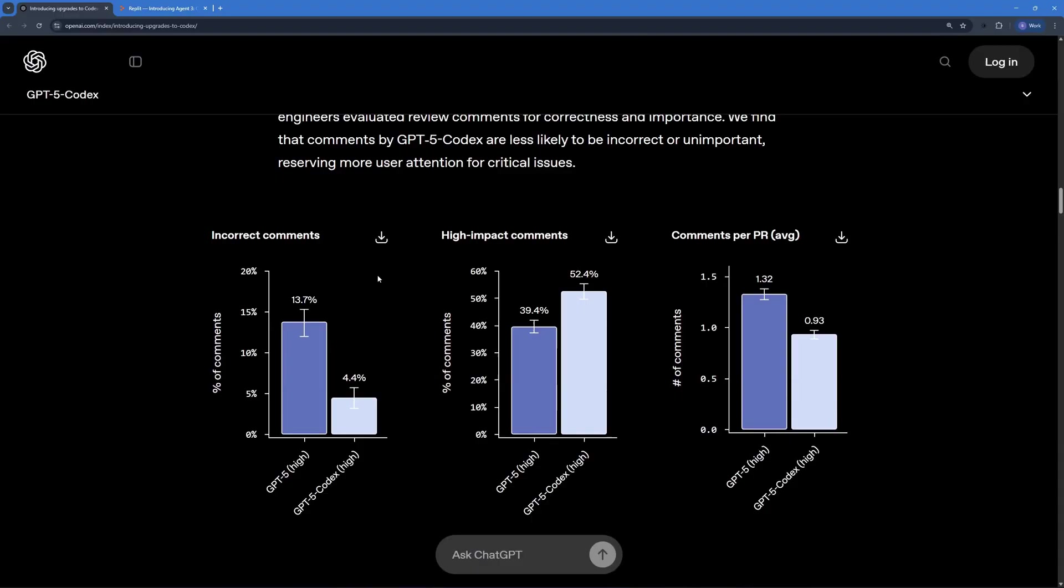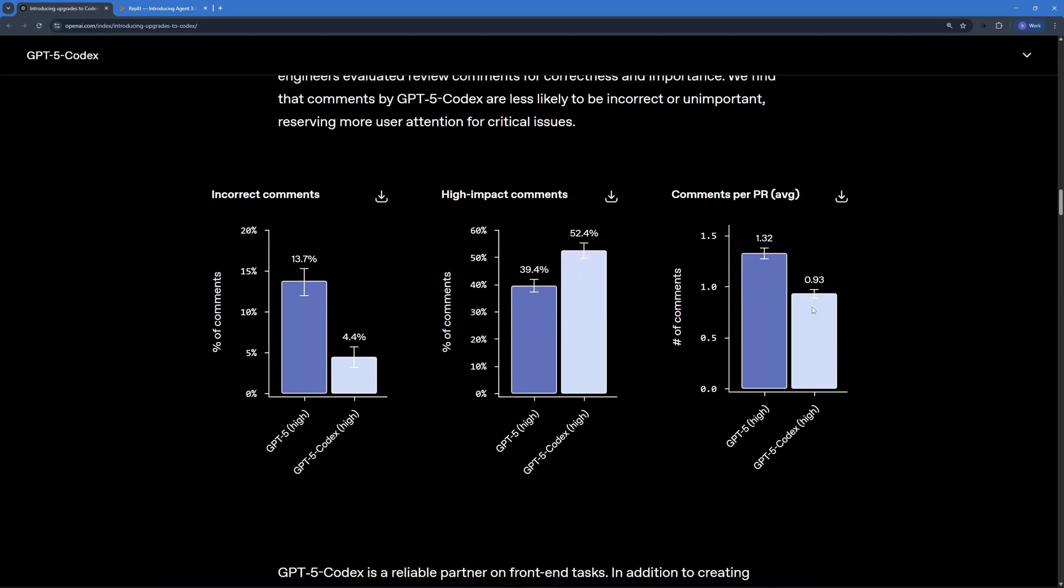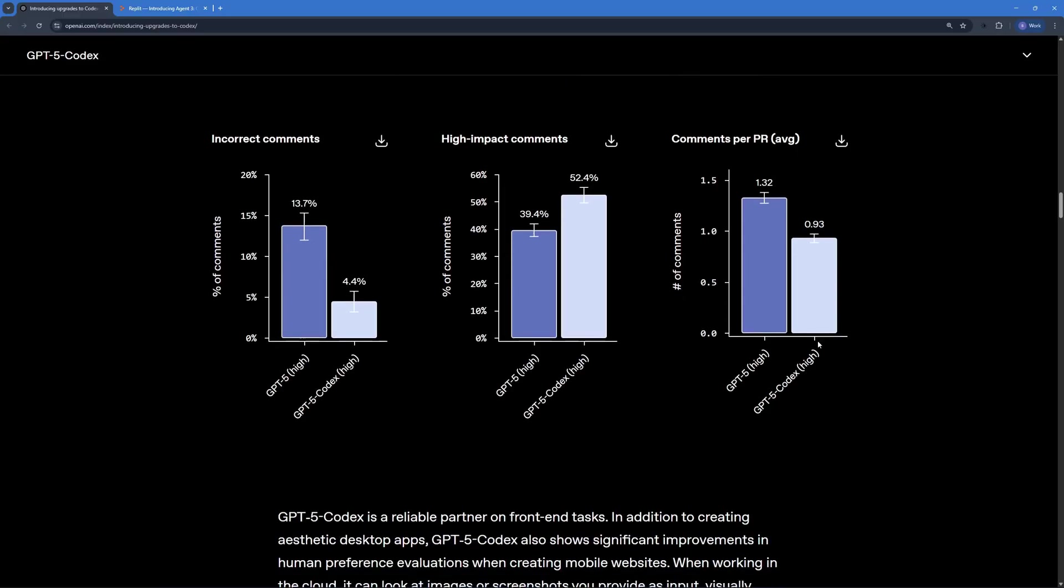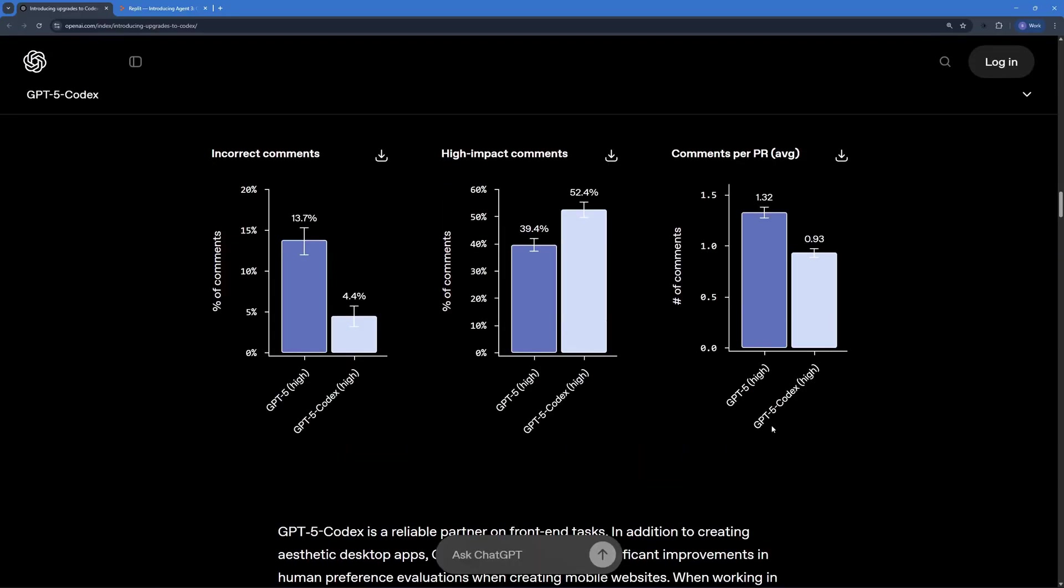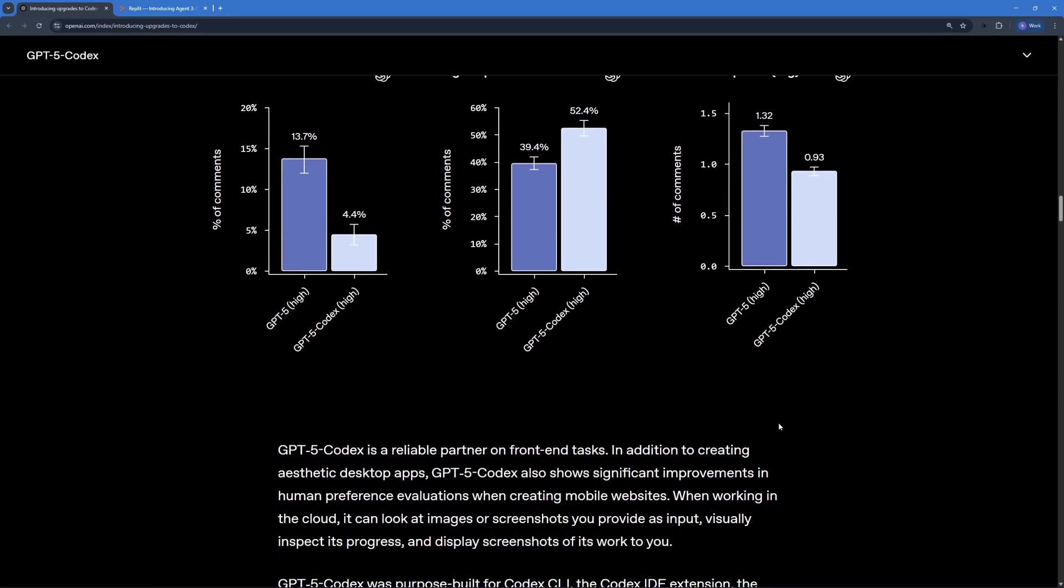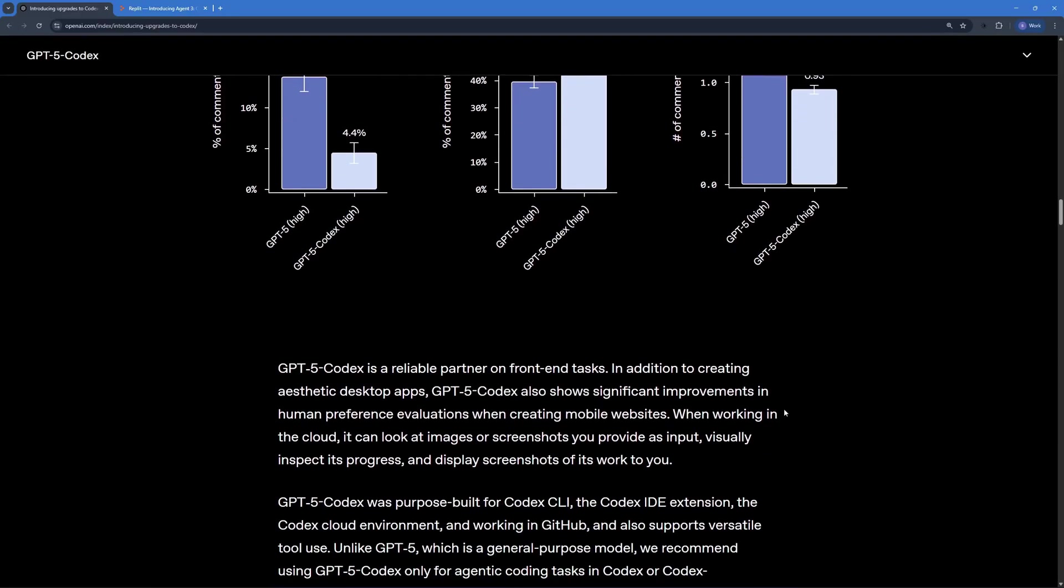Now here's some of the other benchmarks. GPT-5 Codex has a low ratio of incorrect comments. And in the benchmarks for high impact comments, it is almost 13% better than GPT-5 High. And on the benchmarks for comments per PR, it's amazingly efficient I would say because I don't want my code to contain tons of repetitive useless comments. I just want to the point comments and GPT-5 Codex High makes it possible.